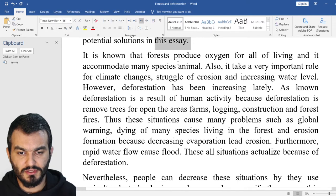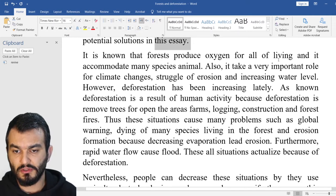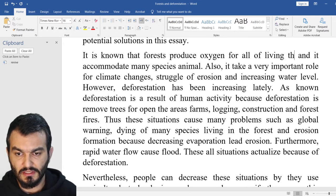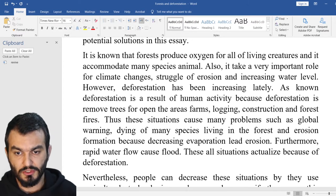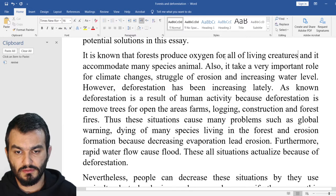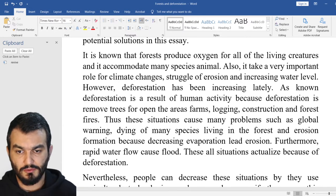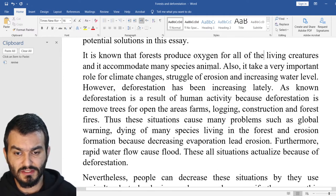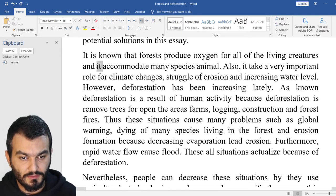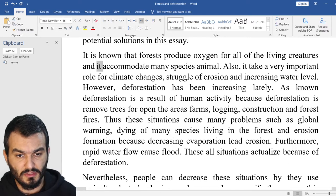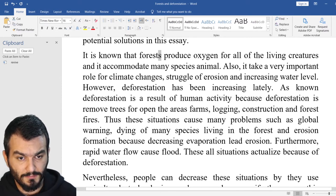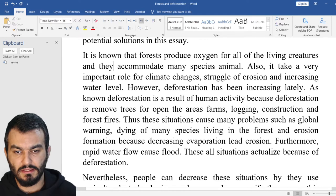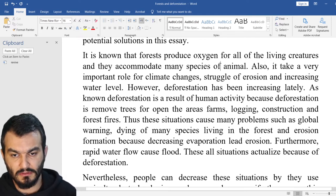It is known that forests produce oxygen for all of living — living things, or you can say 'living creatures.' There is no problem with 'for all of the living creatures.' And 'it accommodates many species animal' — hold on, again this mistake. We cannot say 'it' because you said 'forests,' which is plural. They accommodate many species of animal.